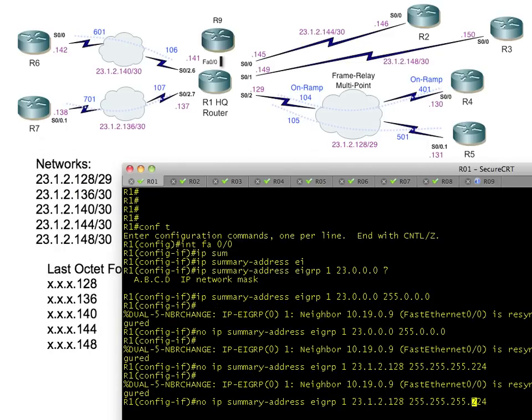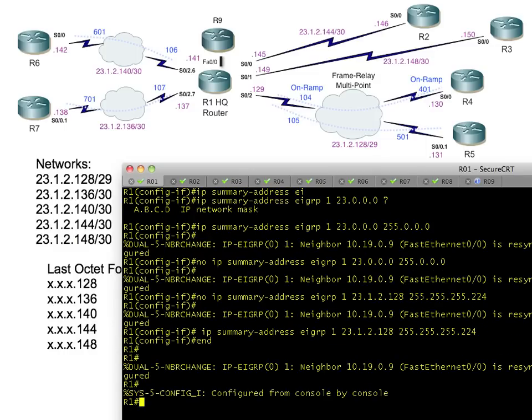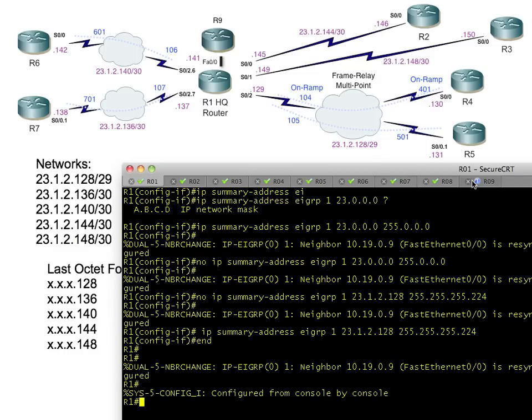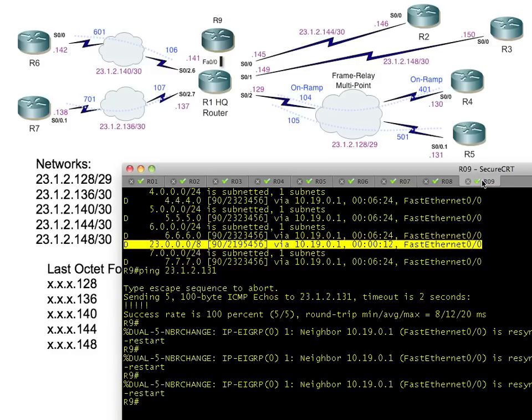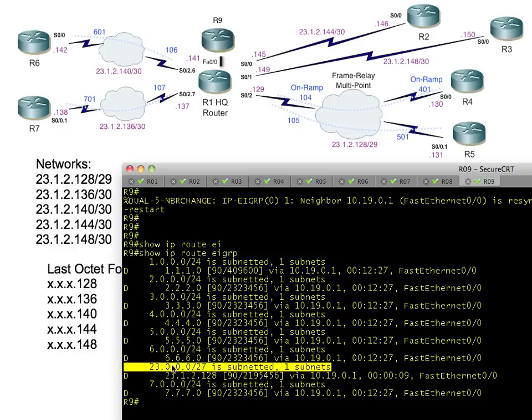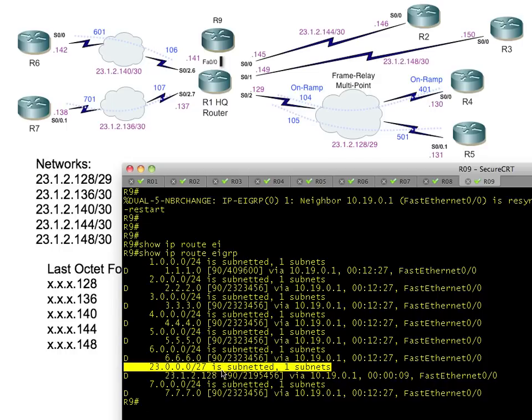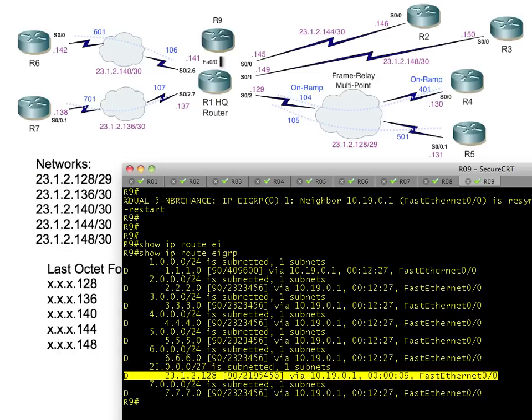There's our summary address. We go over to R9 now and do a 'show ip route' for just EIGRP. There's our summary. We aren't getting the five detailed routes because the summary is suppressing the detailed routes behind it. We've removed five routes—actually six routes—from R9. We reduced that down to one and we still have full reachability. Thanks for the request and have a great rest of the day.